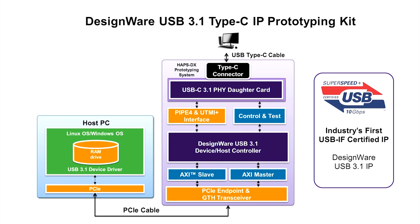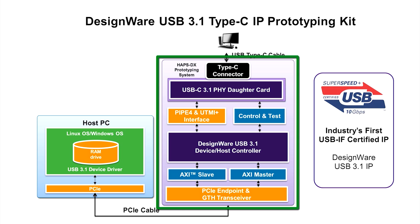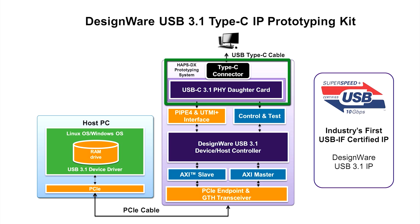The DesignWare USB 3.1 Type-C IP Prototyping Kits include a Synopsys HAPS DX FPGA-based prototyping system with pre-configured USB host or device IP and SOC integration logic, a USB 3.1 daughter board with Type-C connector,